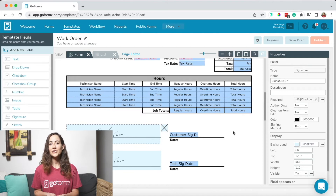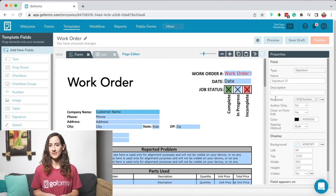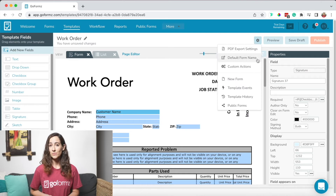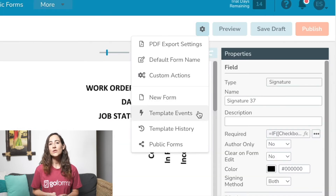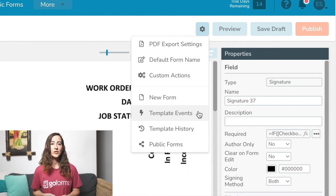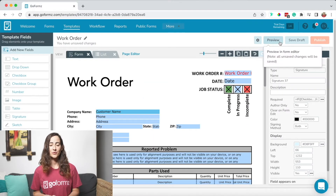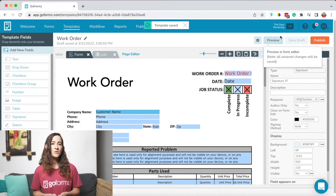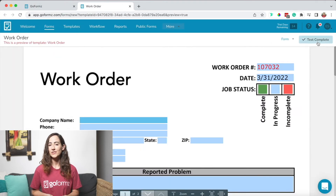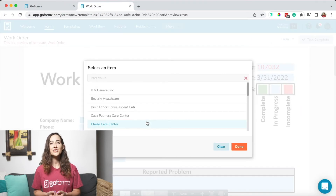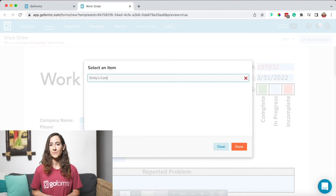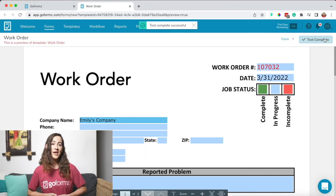Finally, to configure your template export settings, view relevant workflows, access custom actions, and more, you can select the gear icon above your form template. Here, you can also configure automated actions like form sharing, which we'll touch on later in this webinar. Once you're satisfied with your form template, be sure to save and preview before publishing. Previewing the form allows you to test the logic and fields within your form before publishing changes to your form template. Since everything looks great, we'll go ahead and click publish.